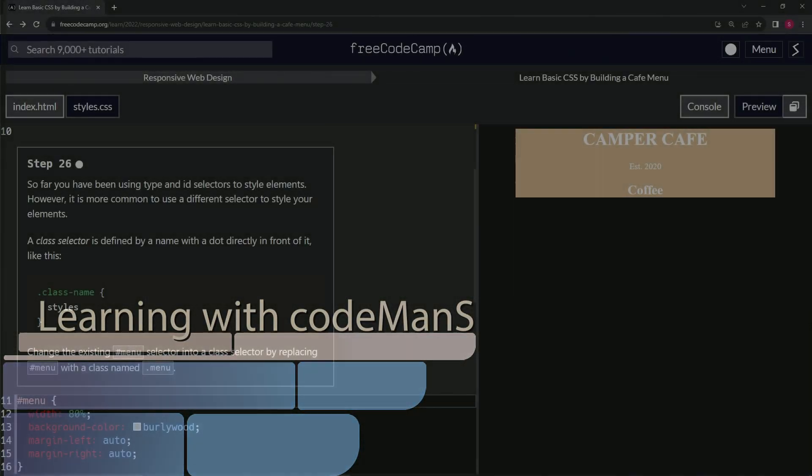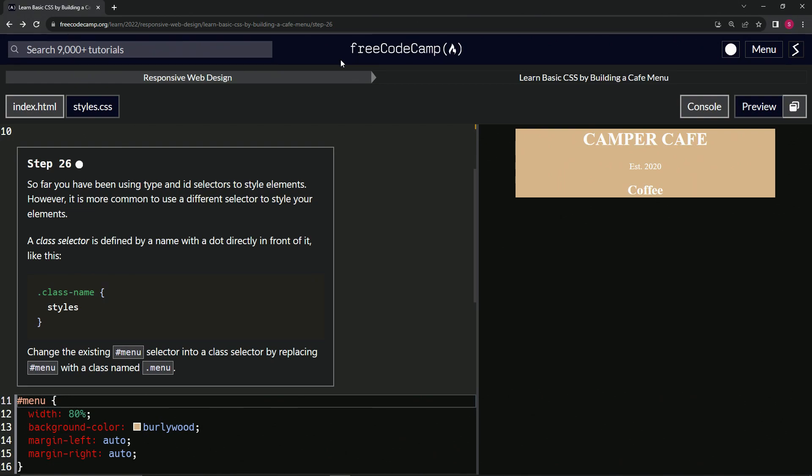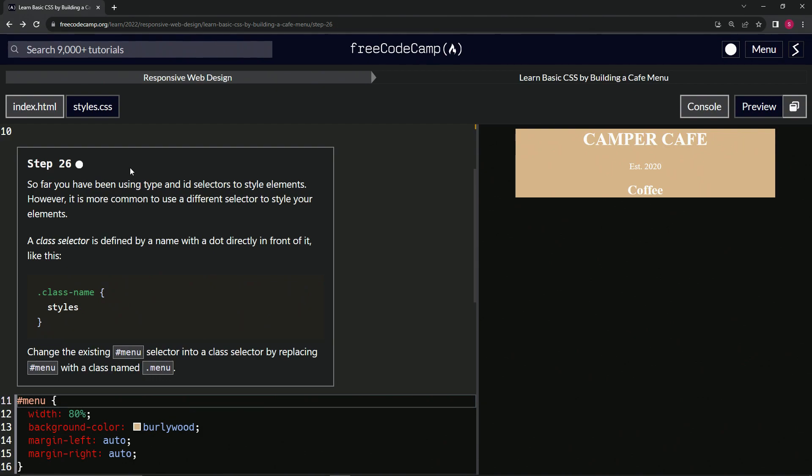Alright, now we're doing FreeCodeCamp responsive web design, learn basic CSS by building a cafe menu, step 26. As you can hear, this is a redo because you can hear the much different audio quality. Just letting you know.